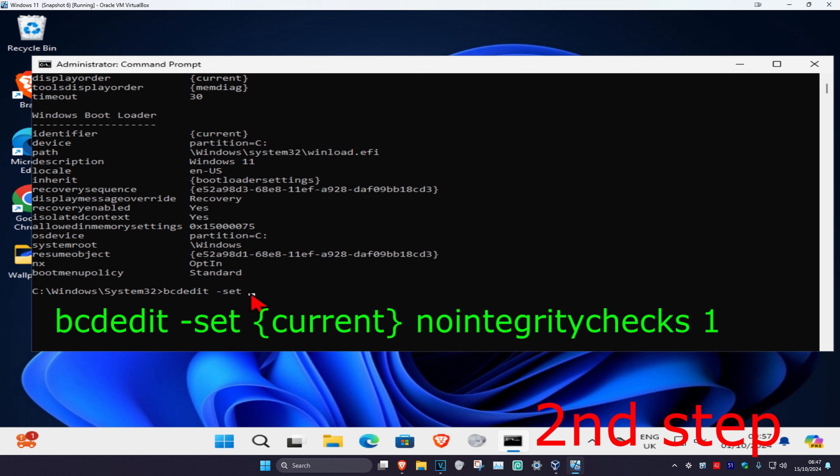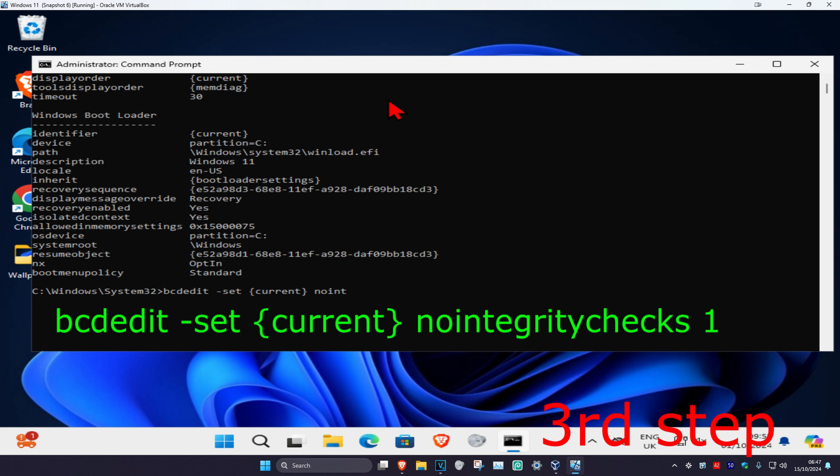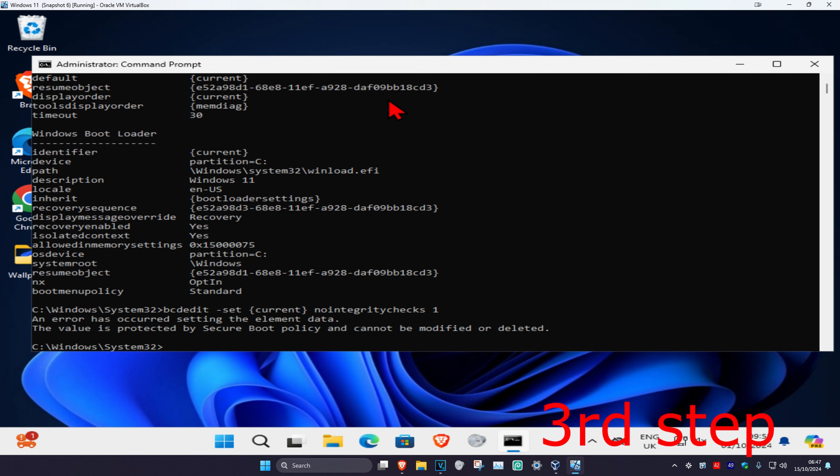Type exactly what it says on your screen. Now put another space and type no integrity checks space one. Click enter. I got this error, just ignore it, but on your screen it should be working.